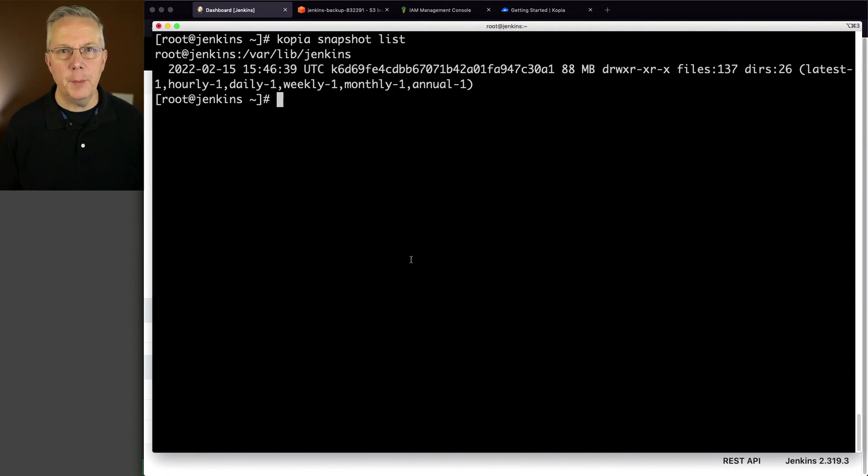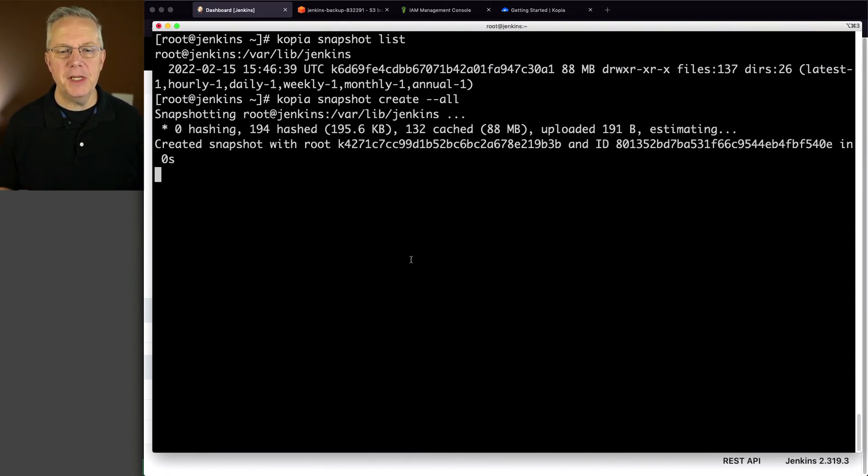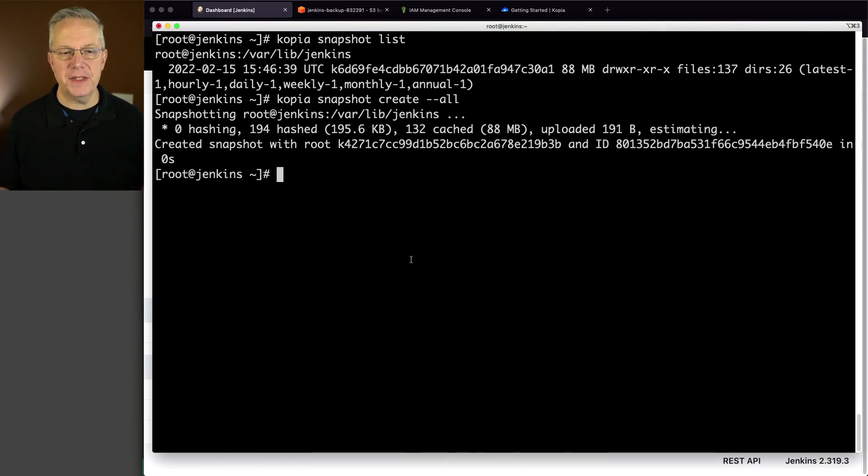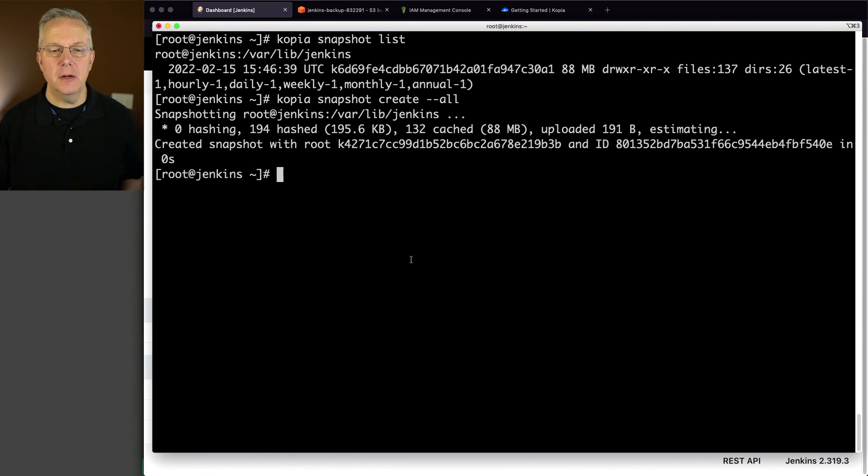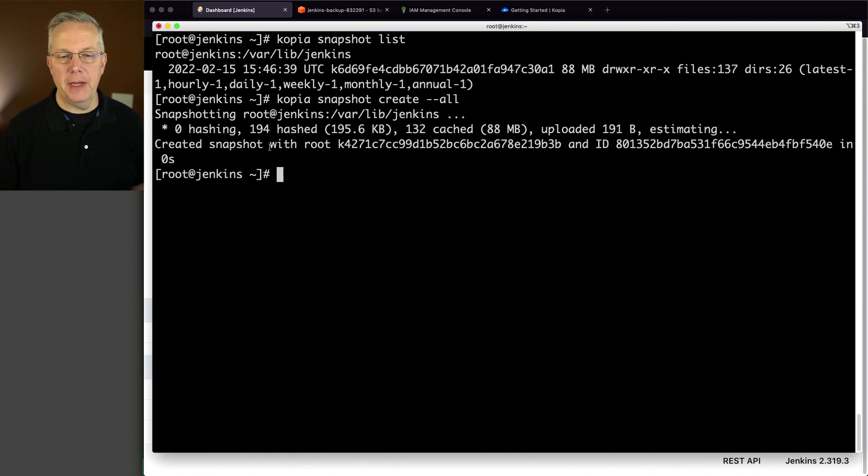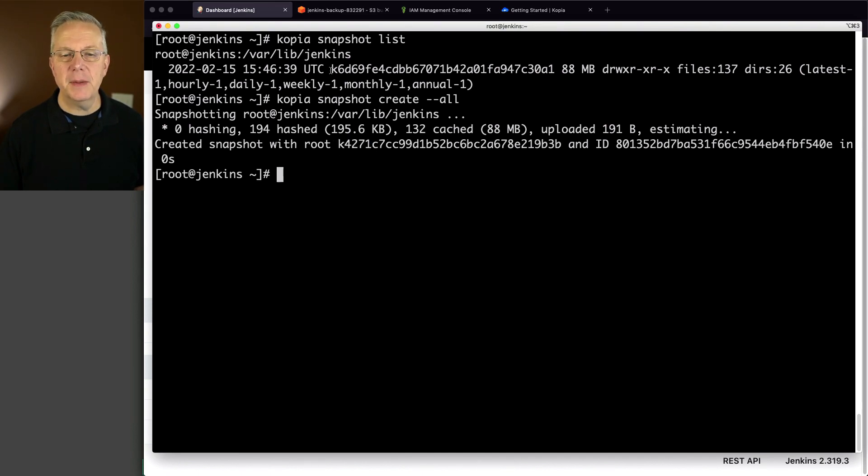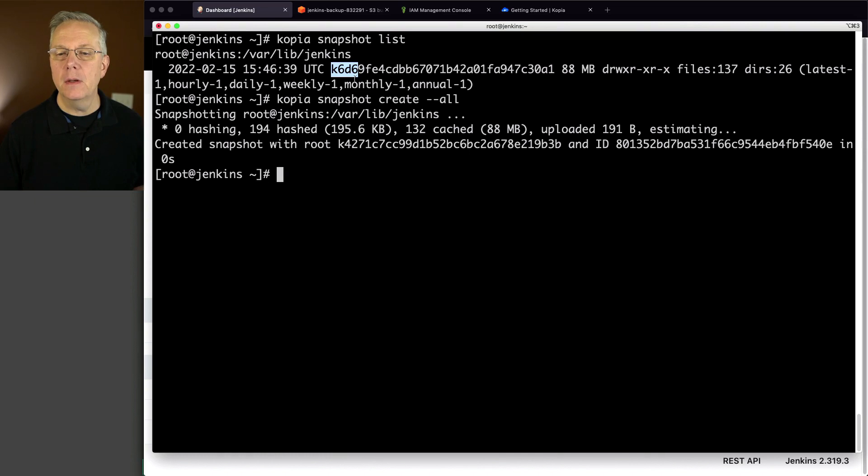And the command that we're going to run is copy a snapshot create dash dash all. So we're just saying create all the snapshots that we have. So we can see here that it's created a new snapshot with root with a different ID from here. So K427 as compared to K6D6. And it has a different ID.